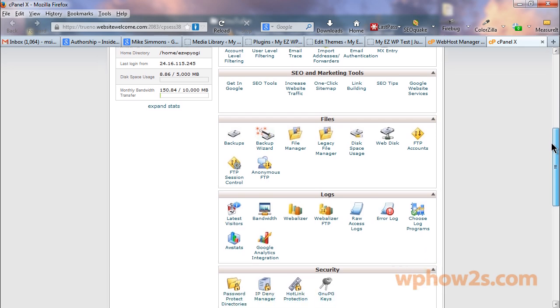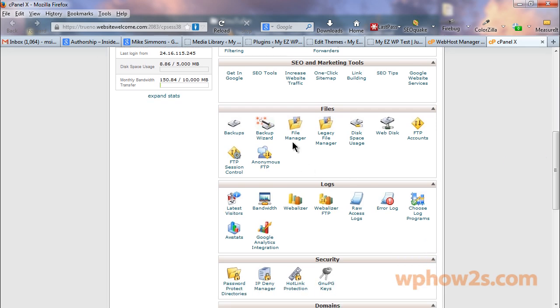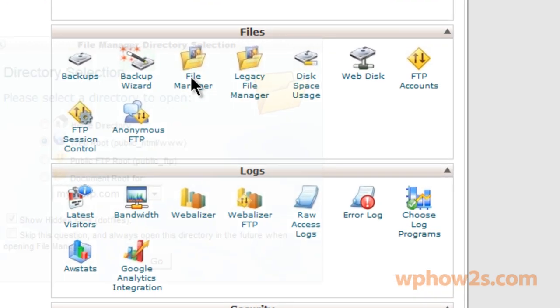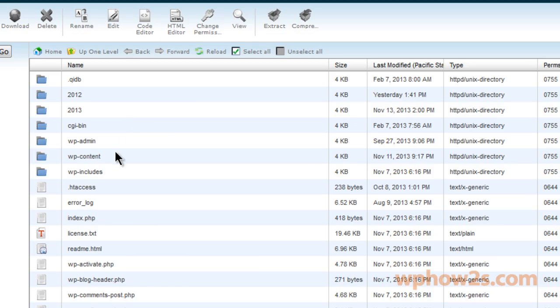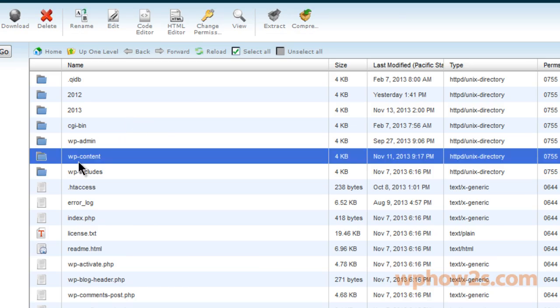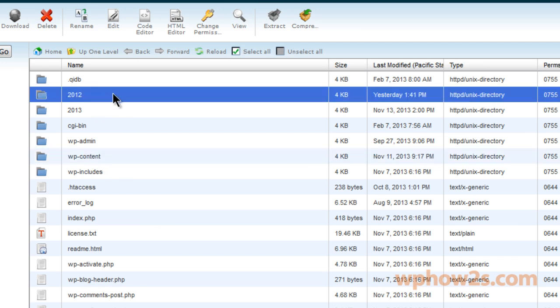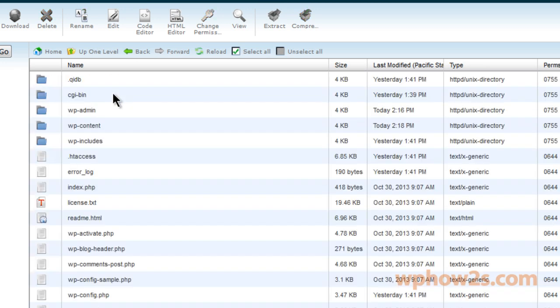All right, once you're on your cPanel, scroll down and find the file manager under files. Click on that. We want to open the web root or the public HTML and you'll most likely just click on wp-content, double click to open it up. First I am going to double click on 2012 because that's my test subdomain that I'm using for this video.